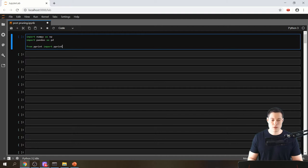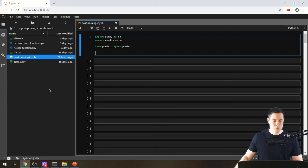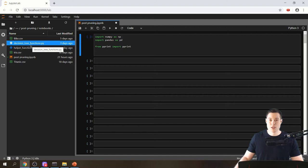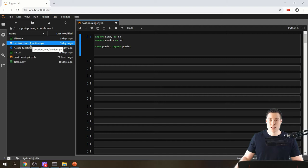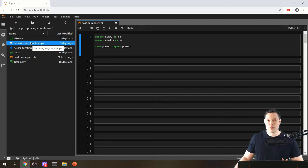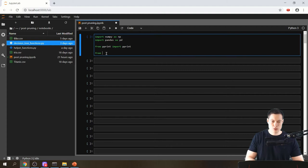Then we're going to import from pprint we're going to import pprint, which we will need so that the tree we create is depicted in a way that is easy to read. I have prepared two Python files — the first one is called decision_tree_functions, which contains the functions for the decision tree algorithm. Those functions are based on my coding decision tree from scratch series. From this file we're going to import the decision_tree_algorithm.